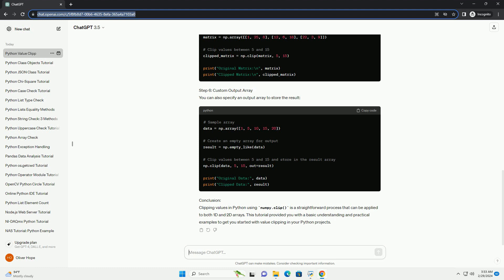Step 6: Custom Output Array. You can also specify an output array to store the result.